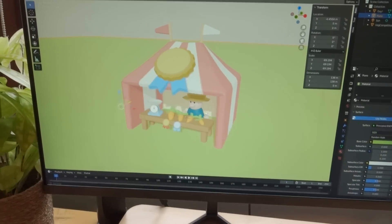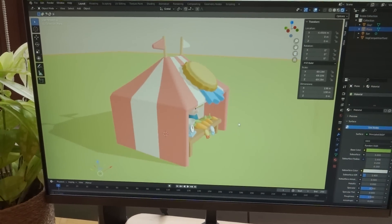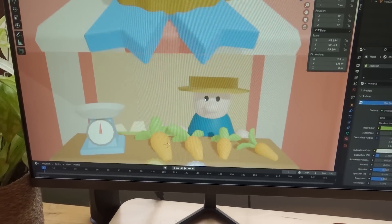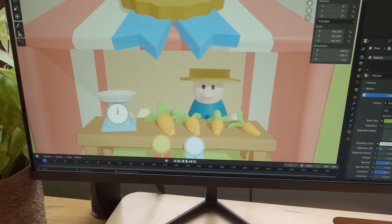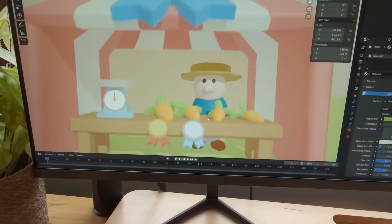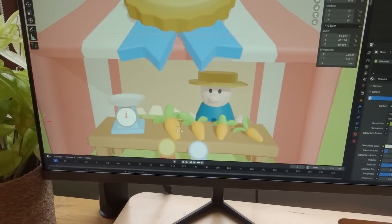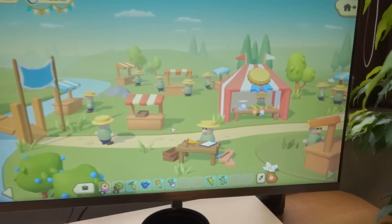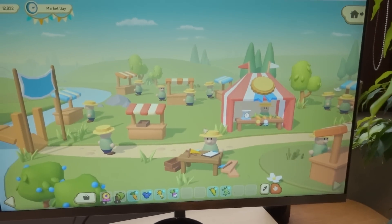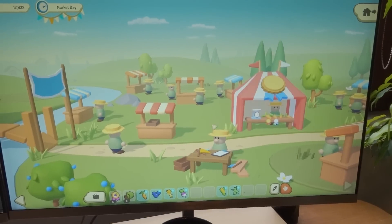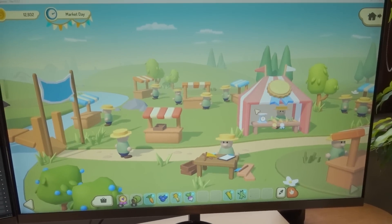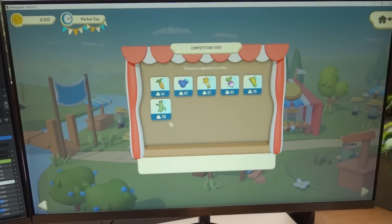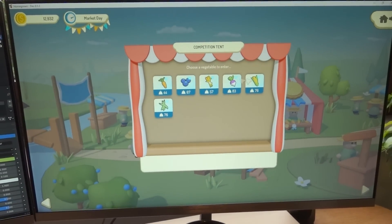Here's the finished model for the competition tent, I think it turns out quite nicely. We've got some carrots lined up here being judged, the scales to weigh them, and here you can see it in the game, in the town. It pops up once a week on market day to allow you to access the competition.